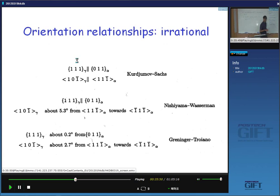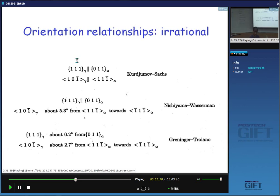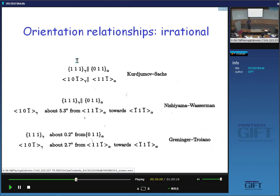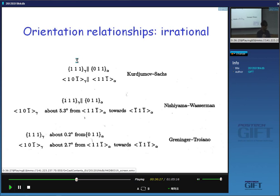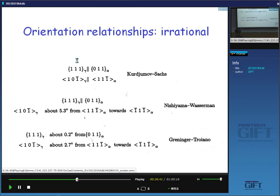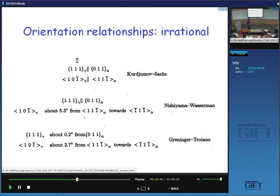When people talk about Kurdjumov-Sachs or Nishiyama-Wassermann, they just take those as approximate relationships. You can't really measure these accurately using EBSD or even straightforward electron diffraction in the transmission microscope — you've got to do convergent beam electron diffraction. To measure an orientation difference of 0.5 degrees, you cannot use ordinary electron diffraction. Don't believe anything which says EBSD accuracy is 0.5 of a degree — if you measure the austenite itself, you'll see a big range in orientation.